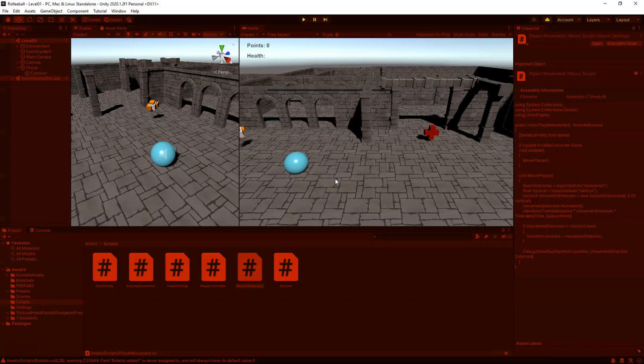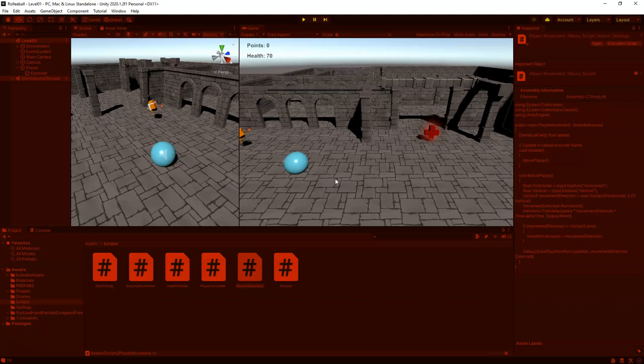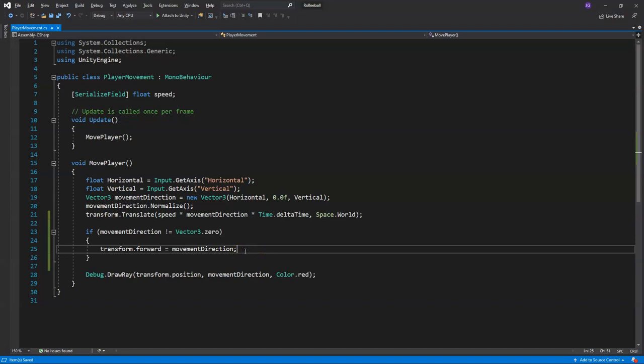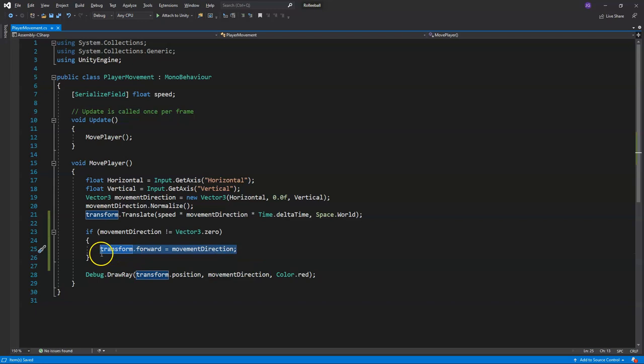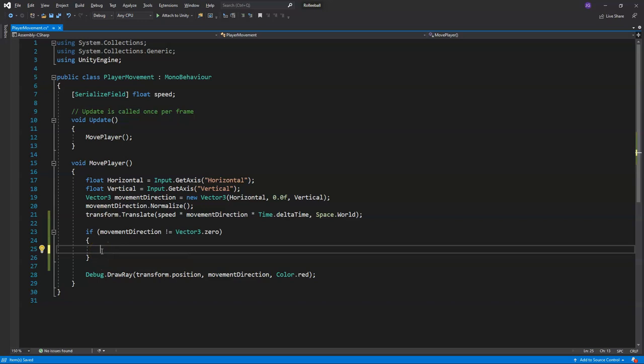Let's test — save, click play and move. The player snaps very quickly to the movement direction. That's good for snappy movement but we actually want smooth rotation, so we'll go ahead and delete that transform.forward assignment. You can see how snappy it was — now we'll do it properly.